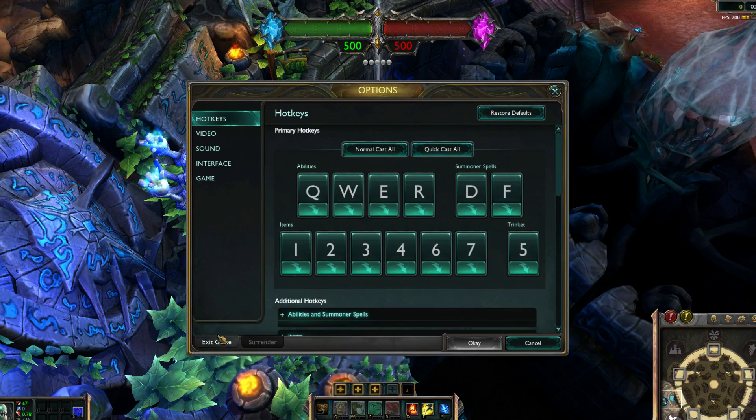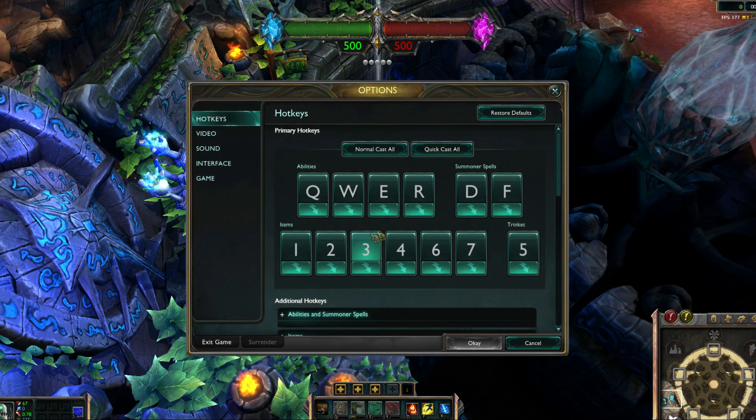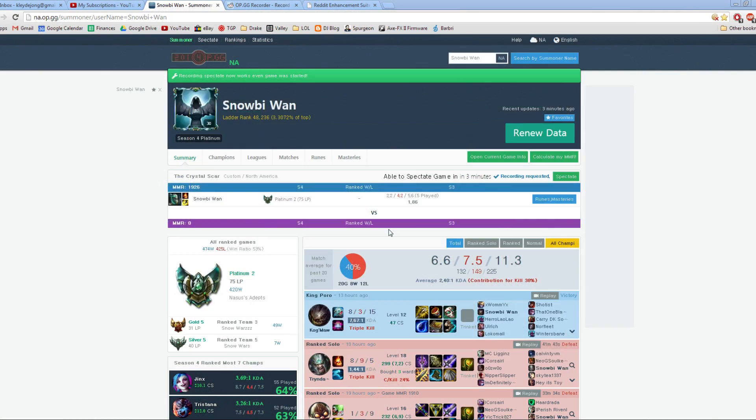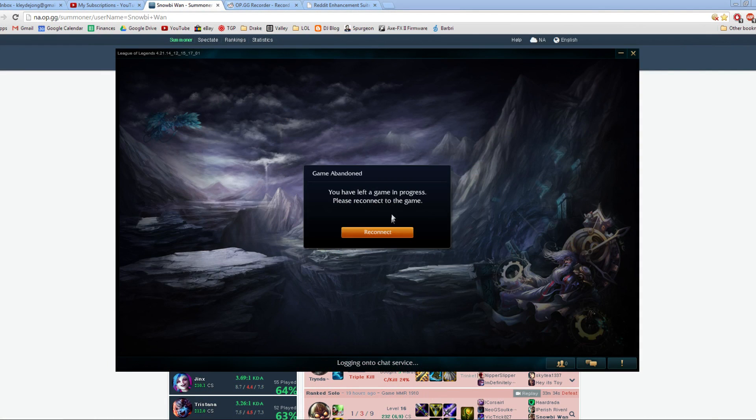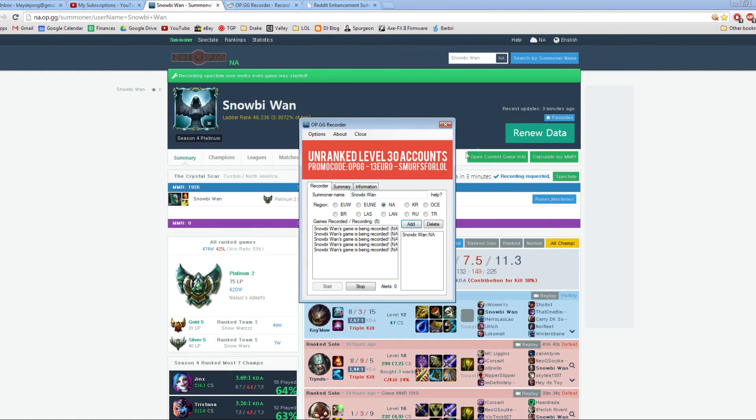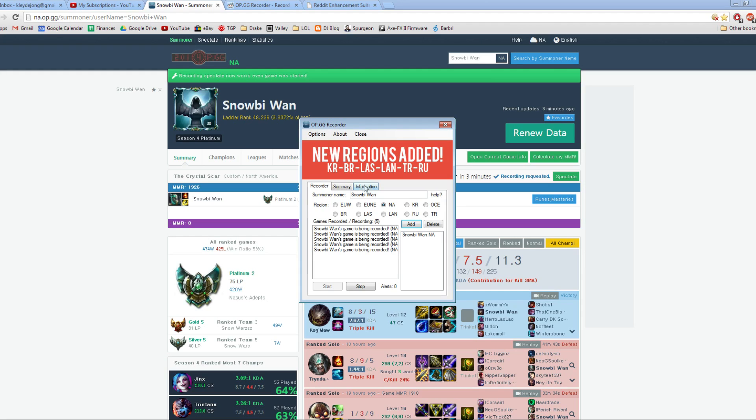Let's go ahead and quit out of this. Now the second way to do it, which I've been doing and I think is a little bit easier, is to use a tool. So this tool is the OP.GG recorder.